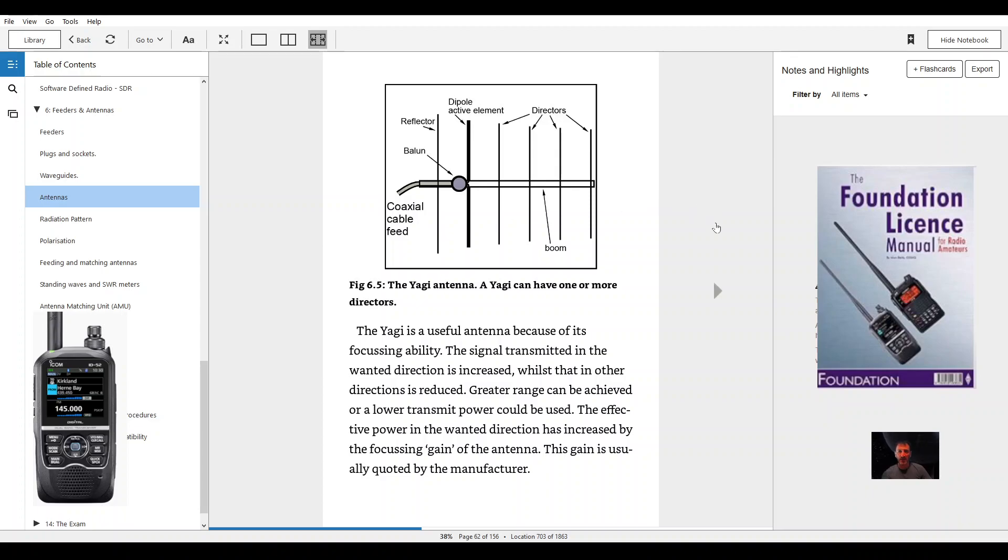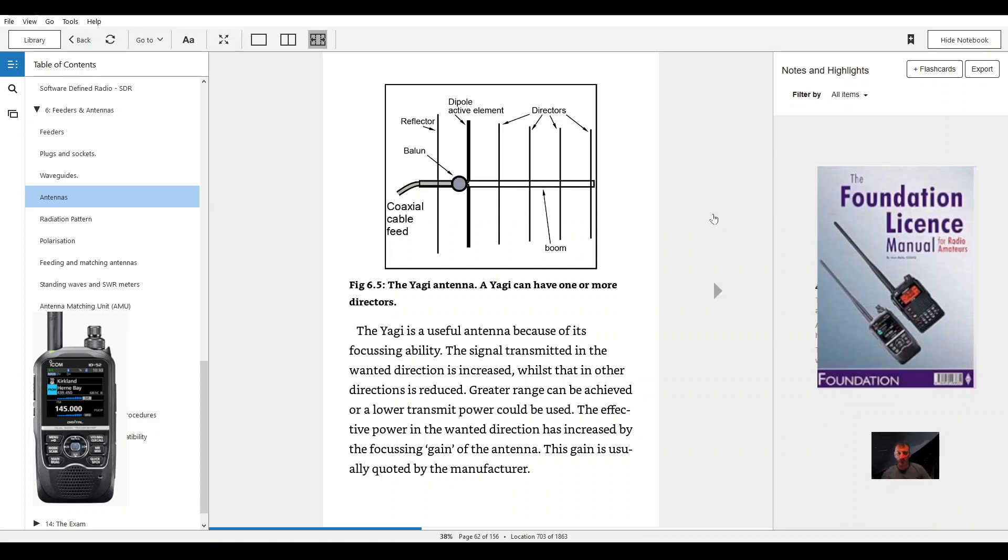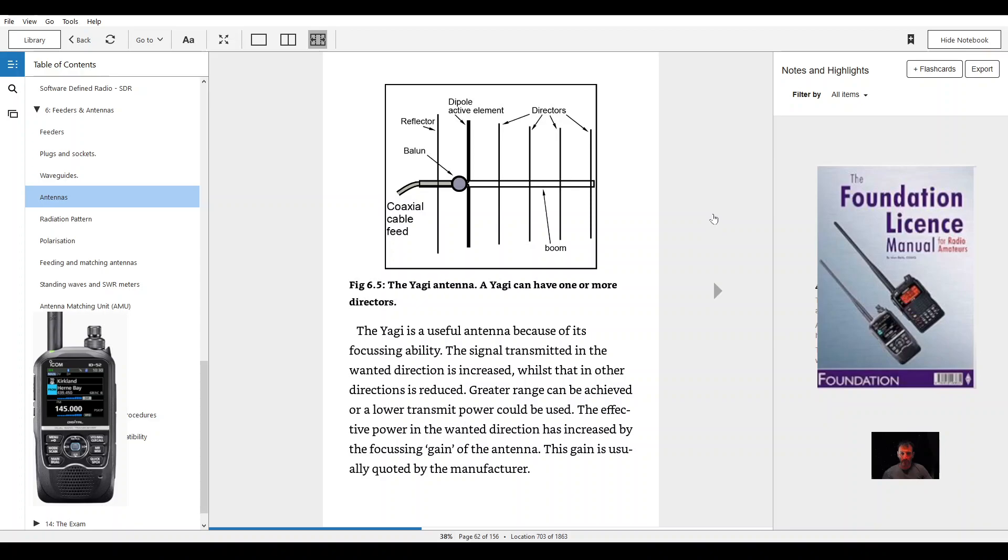The Yagi is a useful antenna because of its focusing ability. The signal transmitted in the wanted direction is increased while that in other directions is reduced. Greater range can be achieved or a lower transmit power could be used. The effective power in the wanted direction has increased by the focusing gain of the antenna. This gain is usually quoted by the manufacturer.